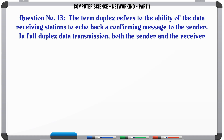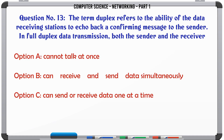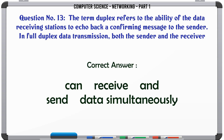The term duplex refers to the ability of the data receiving stations to echo back a confirming message to the sender. In full duplex data transmission, both the sender and the receiver: A. Cannot talk at once. B. Can receive and send data simultaneously. C. Can send or receive data one at a time. D. Can do one-way data transmission only. The correct answer is: Can receive and send data simultaneously.